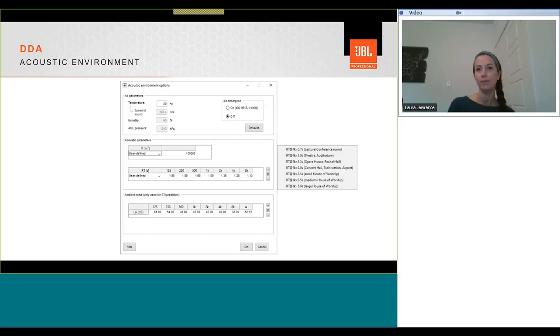Acoustic environment allows you to add the effects of air absorption within your model. And if the model isn't closed, we can also add a volume of the space and override the calculated volume. That can be entered here.